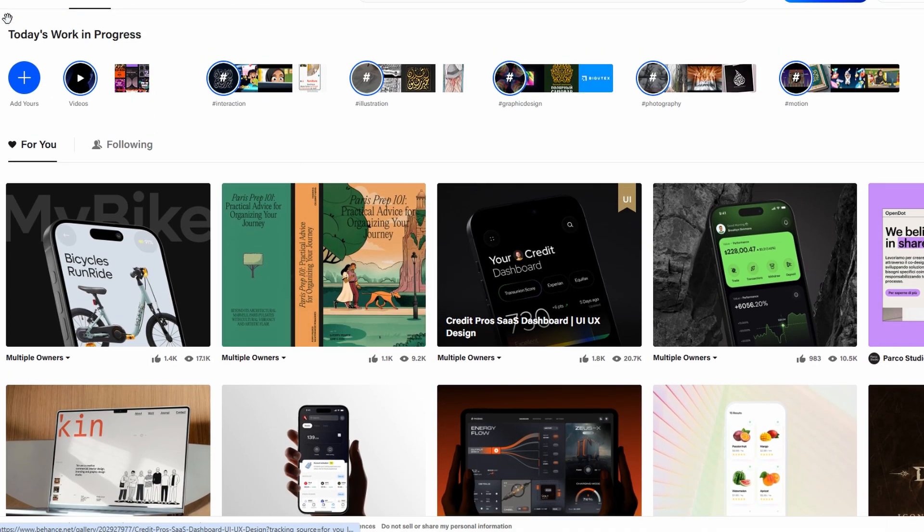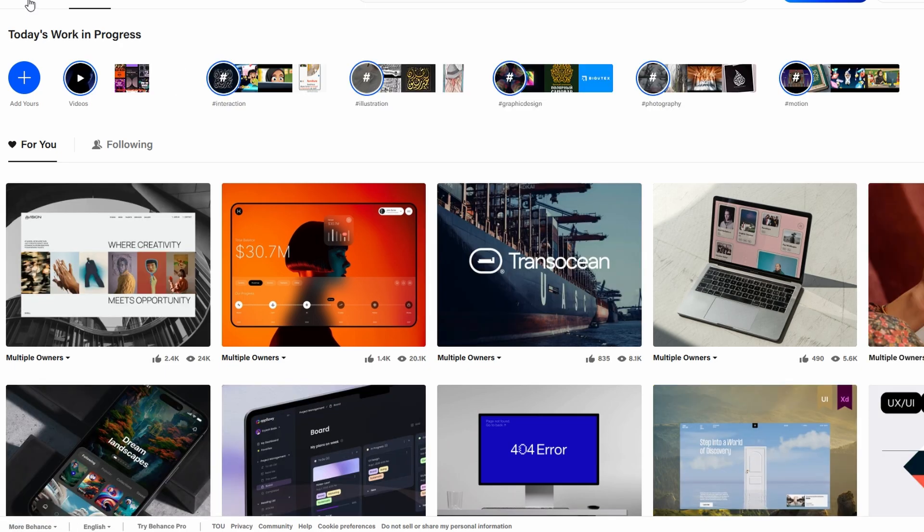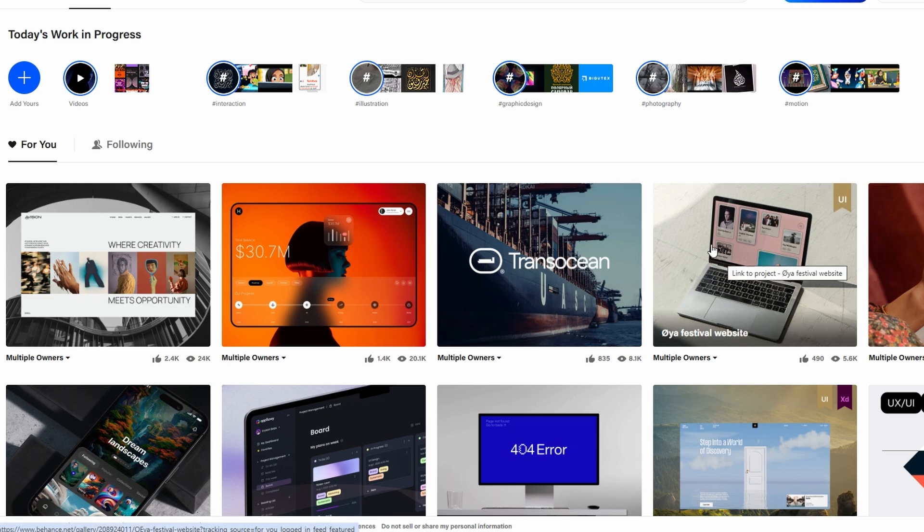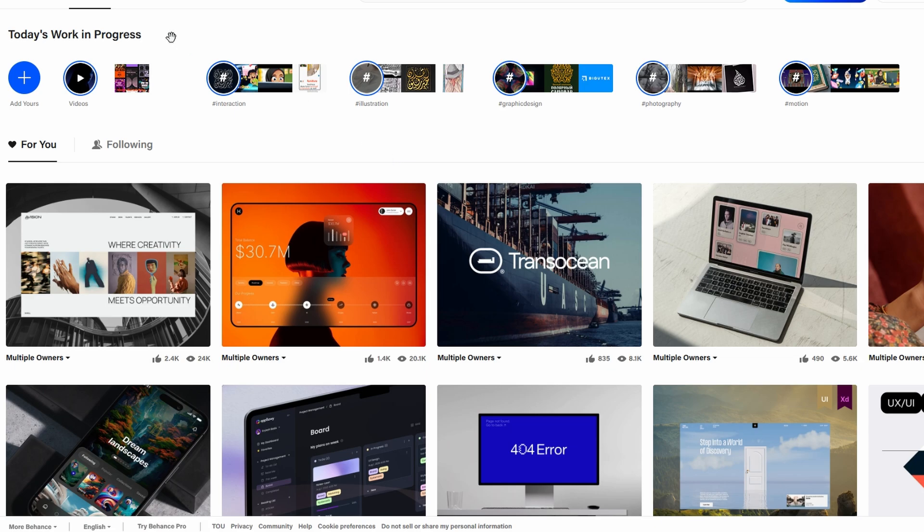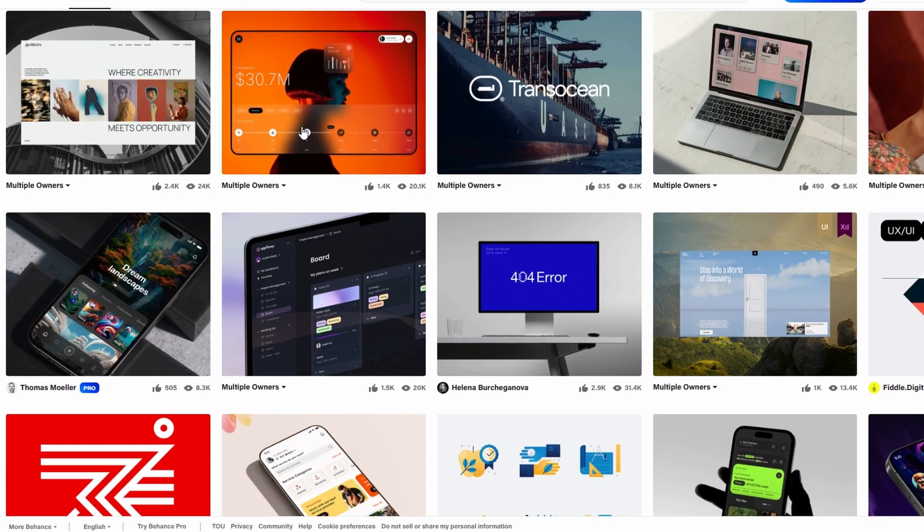If you're looking to monetize your portfolio, Behance makes it easy to sell assets directly through your profile. You can upload digital products like templates, presets, or design resources that people can purchase and download. This is a great way to earn income from your creative work.